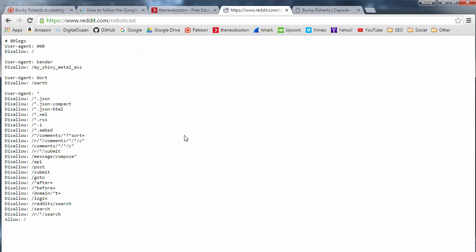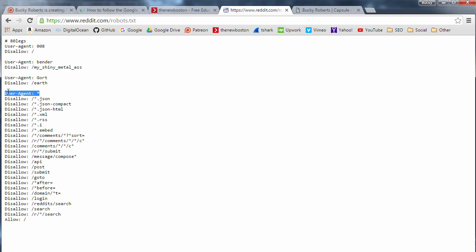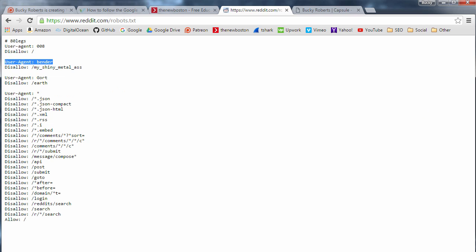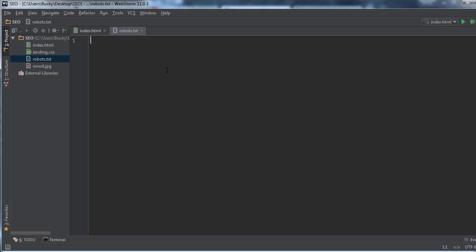So basically the way it works is it's really simple. You only need to remember two things. The first is user-agent. So what you can do is you can write star, and that means that these rules that I'm going to tell you, they apply to all search engine bots.